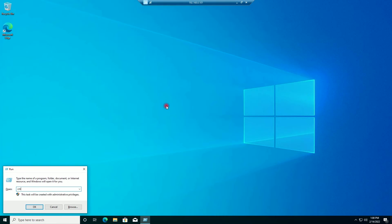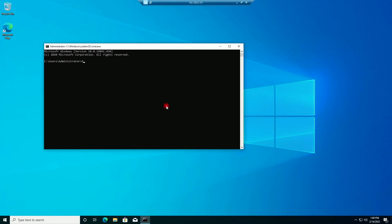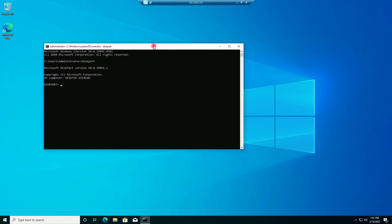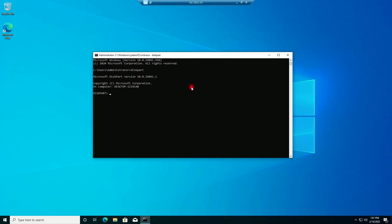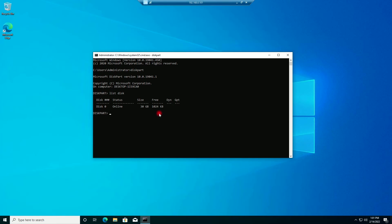I will go to RDP, open Run, type cmd, and give the command diskpart. I will give the command list disk, and you can see in front of Disk 0 nothing is there below the GPT column — it is blank — which means this machine is having the MBR partition style.